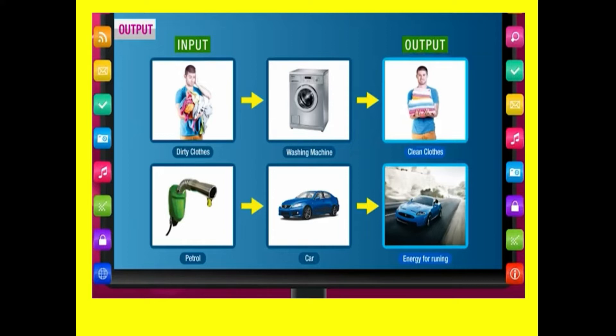Next example is petrol — processing is car and output is energy for running. Now I will give you the example of computer output devices.